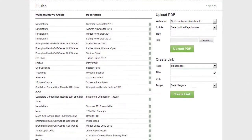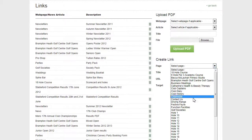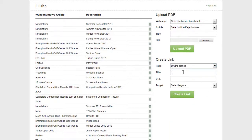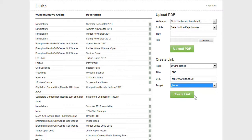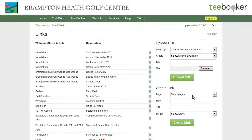I'm also going to create another type of link to a website somewhere else. I select the page - driving range - I'm going to put in BBC and then I put in the URL that I want to link to. For target, I'm going to use target blank so it opens up a separate window for the external website. And then I click the create link button.